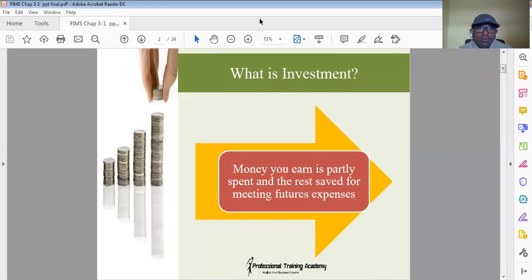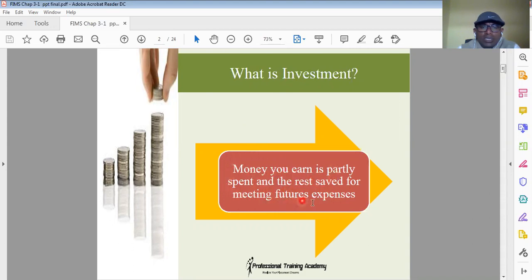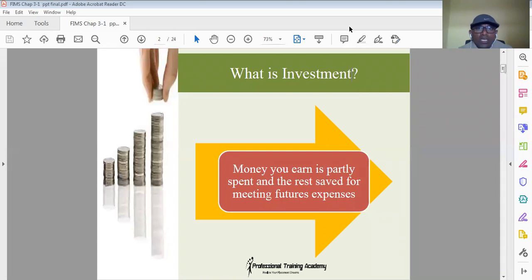What is investment? The general definition is that money you earn is partly spent and the rest is saved for meeting future expenses. Whatever salary you receive every month, some part you may spend for day-to-day expenses and the remaining you may save for future expenses. Future is uncertain, and the cost of living may increase due to inflation. To meet that inflation, we do some savings and investments, and with those investment returns, we may overcome the increasing cost of living.